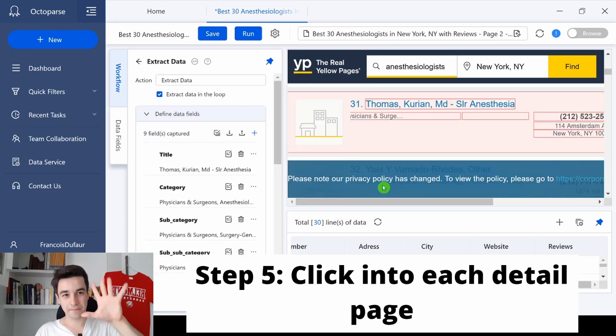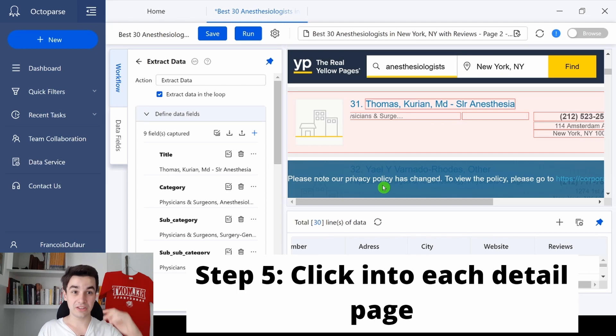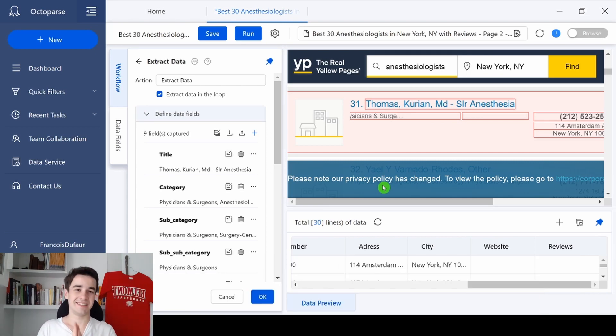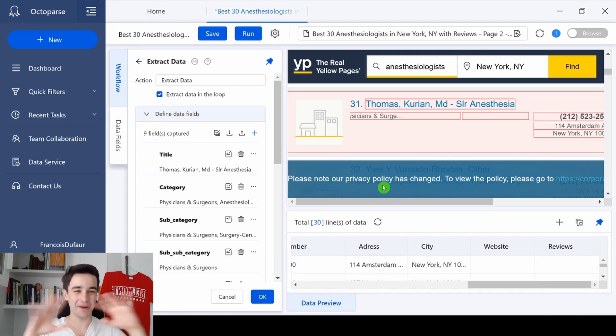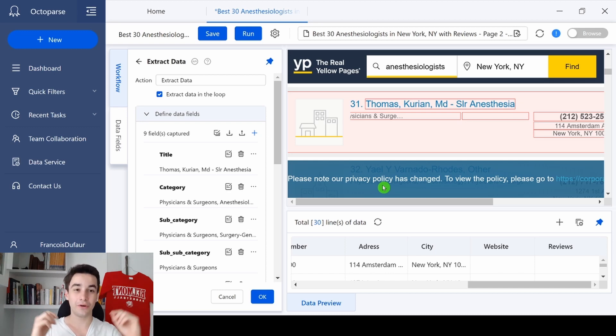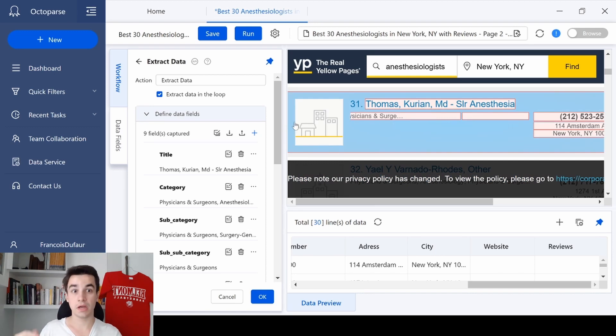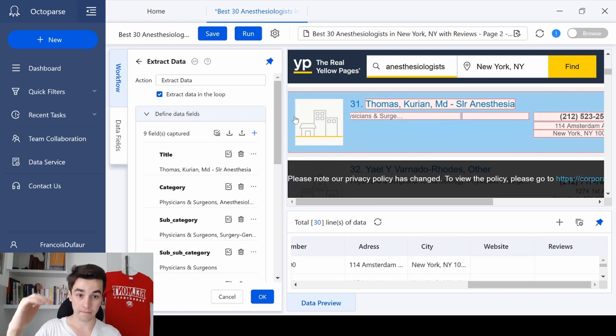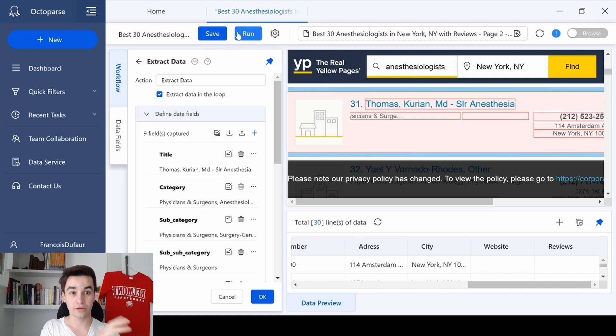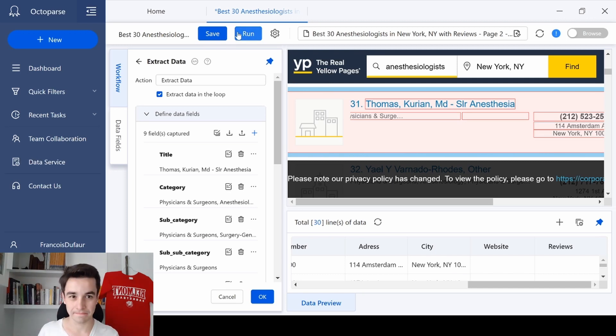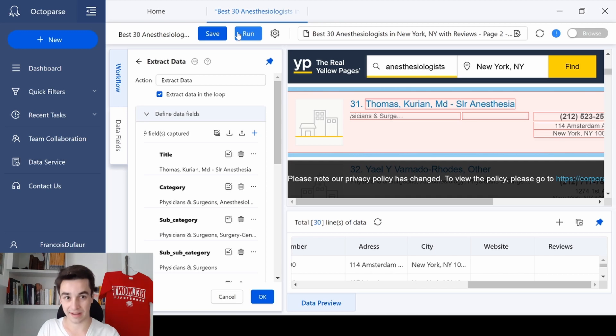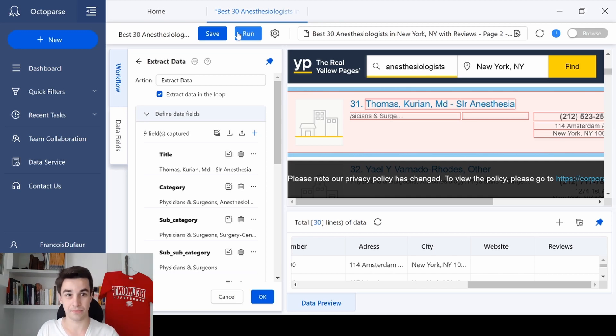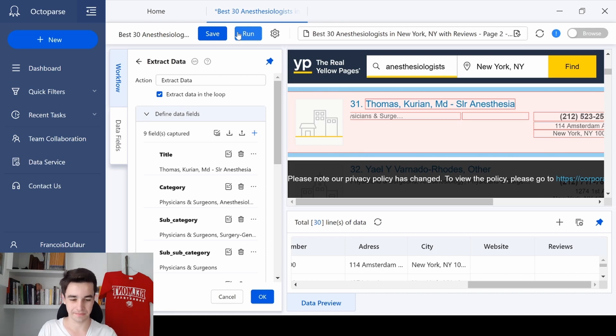Step 5: Click into each page to scrape more information. Listen, this is not a must step. If you already have caught all the information you want, you can stop at step 4. You simply click on save, you run your task, and that's fine. But if you have some data that could only be found from the detailed page, then you should follow step 5.